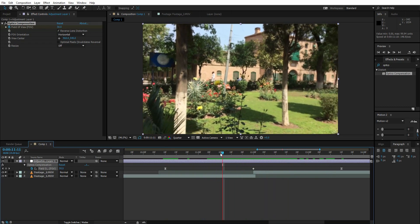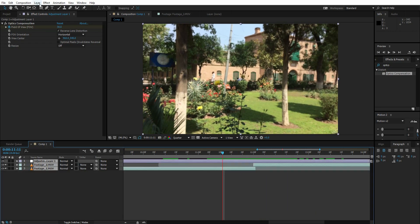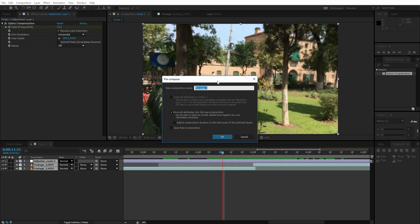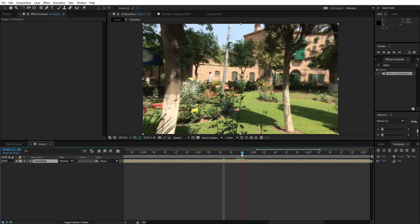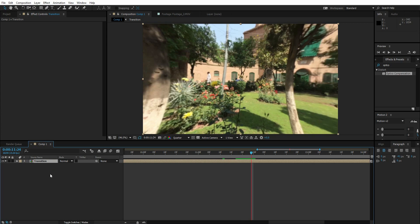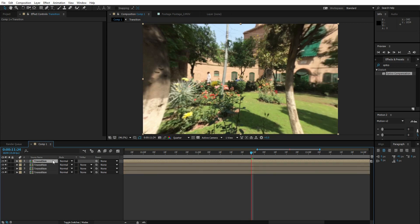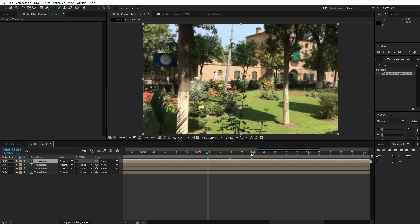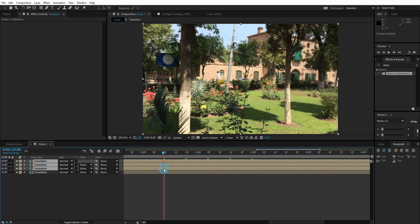Now that the transition is done, let's create the RGB glitch effect. Select all layers, go to Layer, and pre-compose them — move all attributes. Name it 'transition'. Go to the point of the transition, then duplicate this layer three times with Ctrl+D three times. Go 40 frames back.